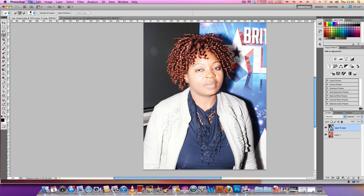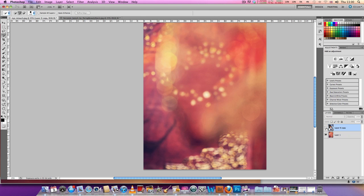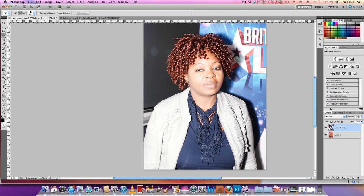Hello, this is a short tutorial to show how to remove a background from a portrait and put another background in. In this case we need to take this portrait out of this blue and black background and put this new one in.